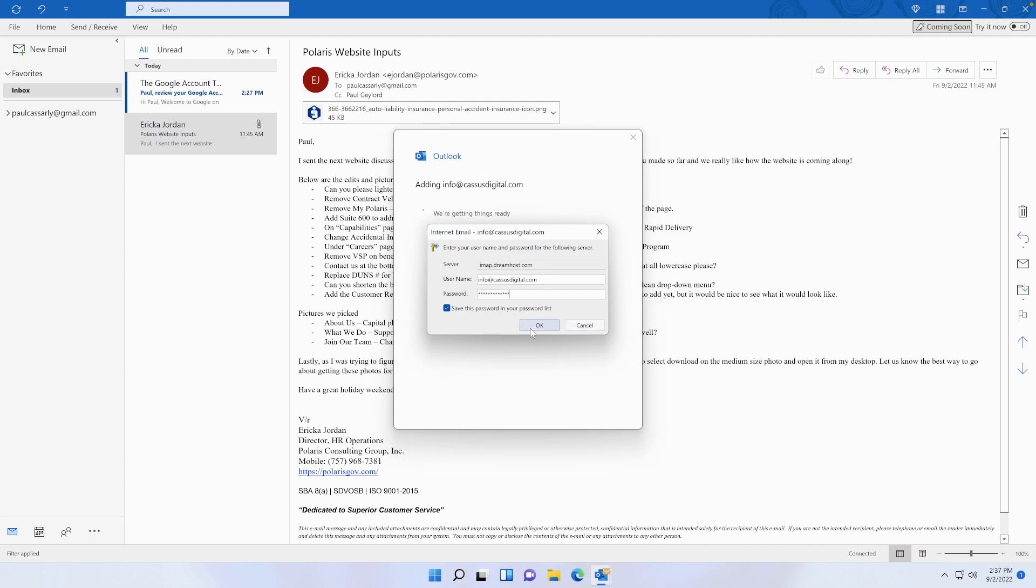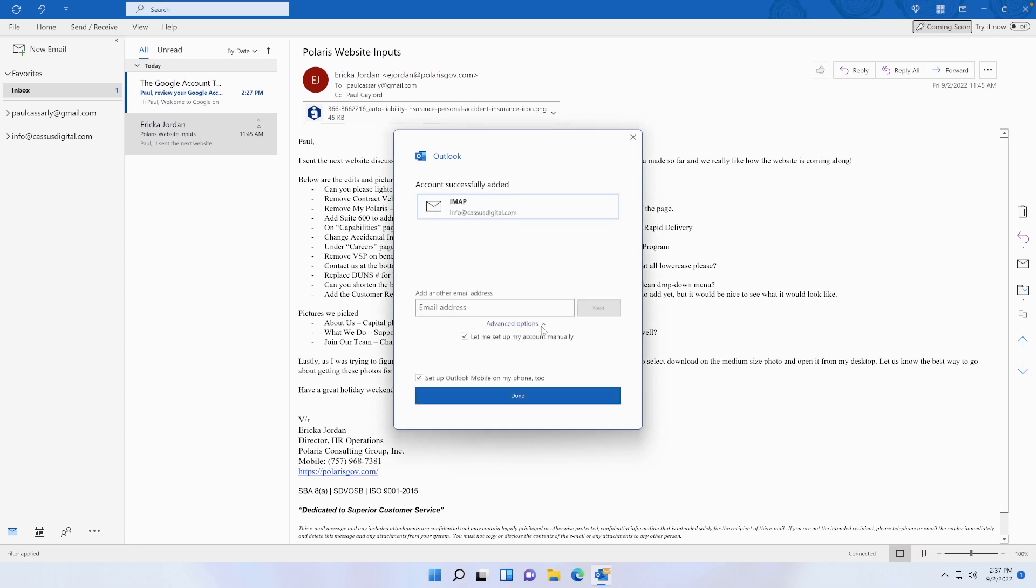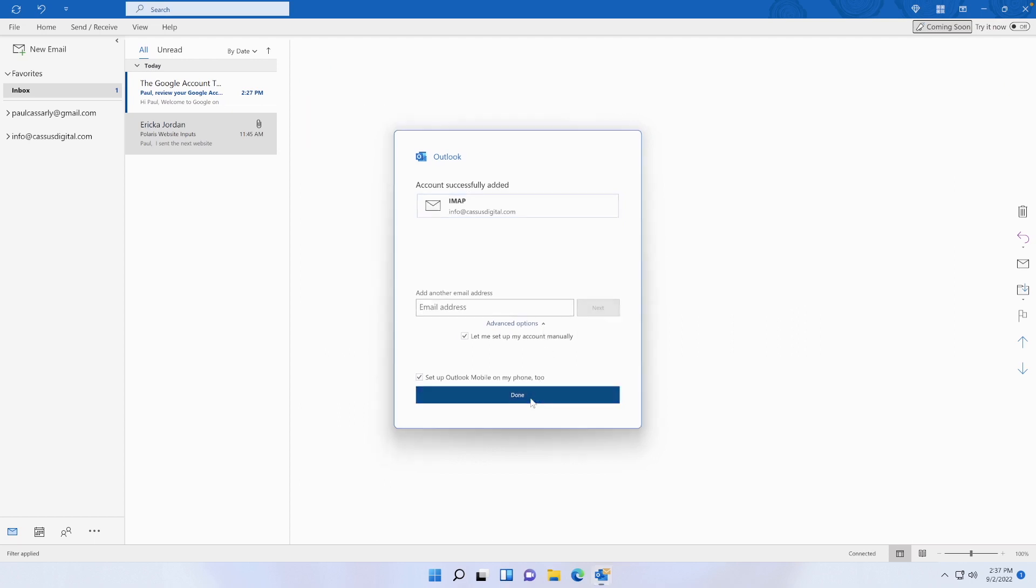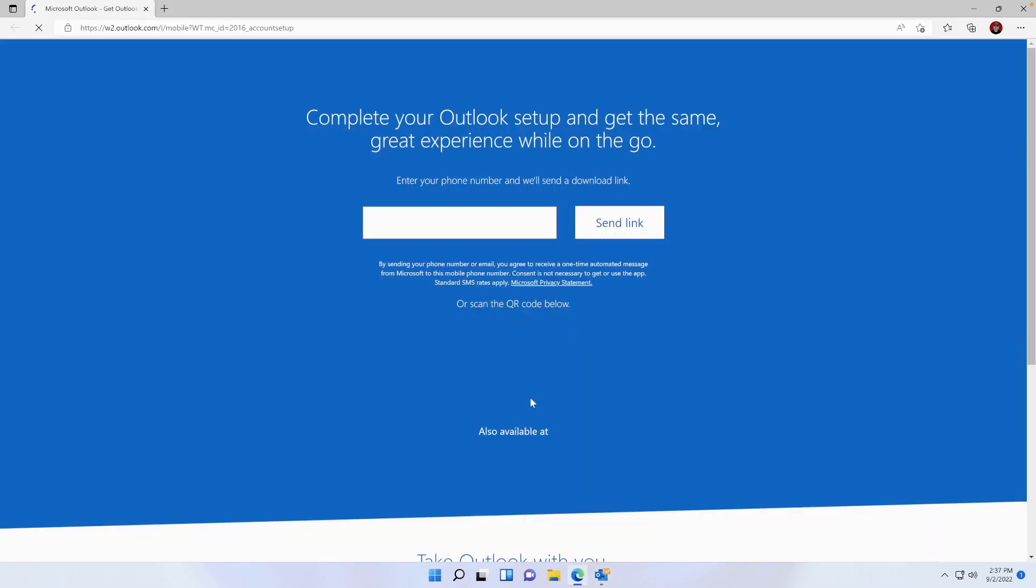So now you can see it's been successfully added. Going to press Done.